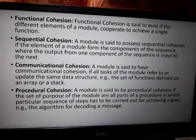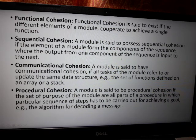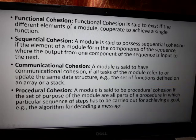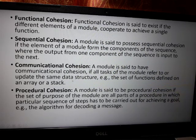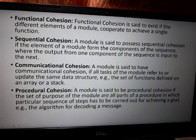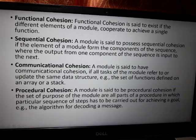Sequential cohesion: a module possesses sequential cohesion if the elements of the module form a sequence where the output from one component of the sequence is the input to the next. Communicational cohesion: if all tasks of the module refer to or update the same data structure — for example, a set of functions defined on an array or a stack — that is communicational cohesion.